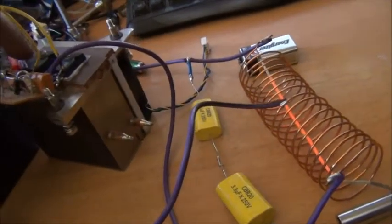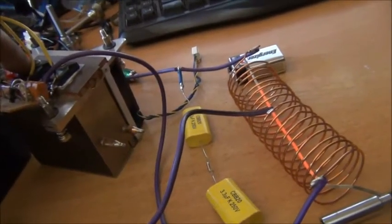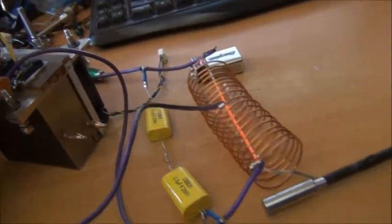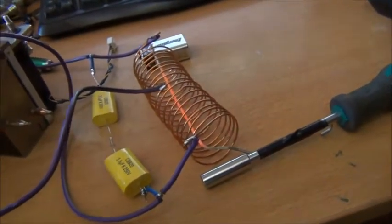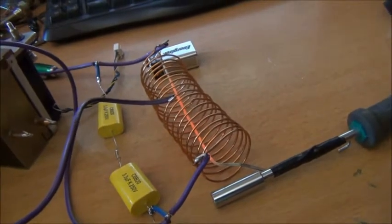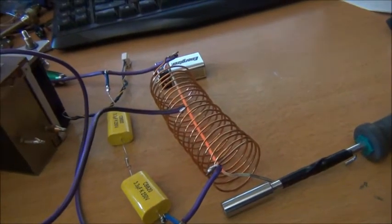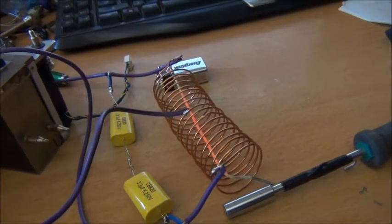Those mosfets aren't even feeling it at all. Got seven amps going through them, so it's not bad.